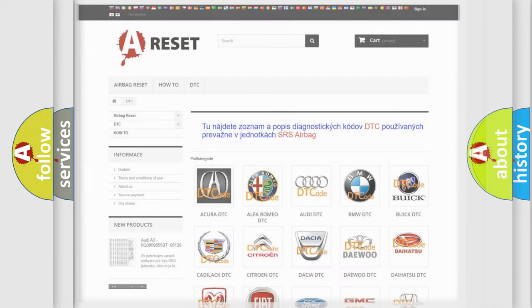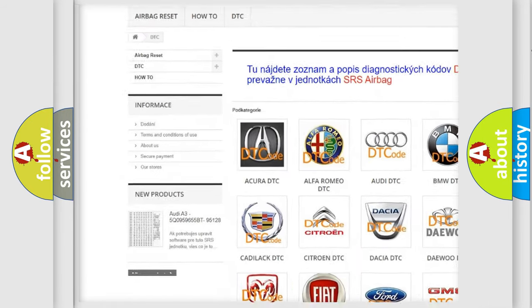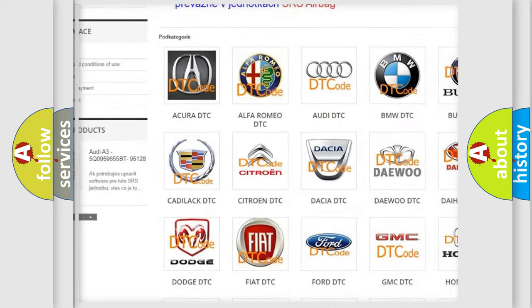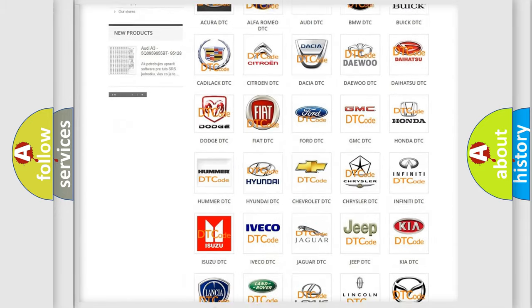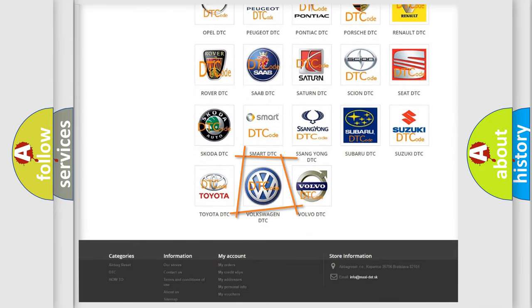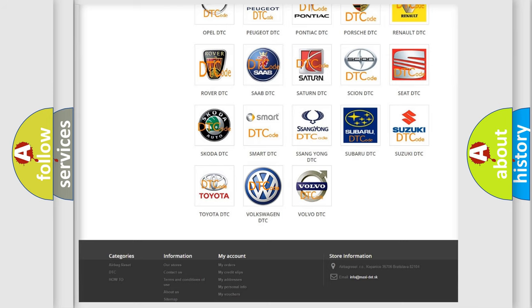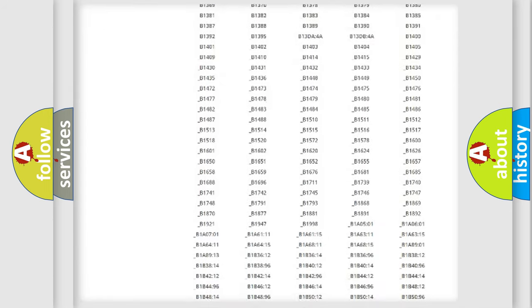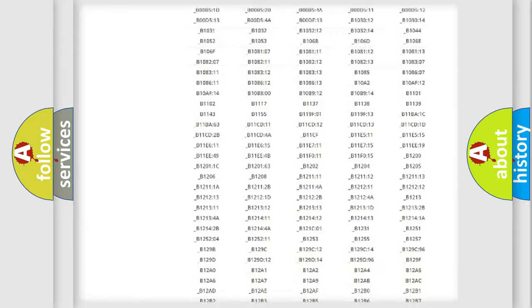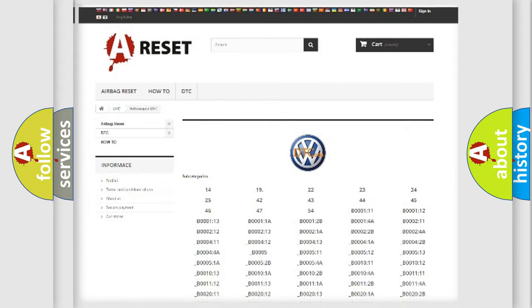Our website airbagreset.sk produces useful videos for you. You do not have to go through the OBD2 protocol anymore to know how to troubleshoot any car breakdown. You will find all the diagnostic codes that can be diagnosed in Volkswagen vehicles.